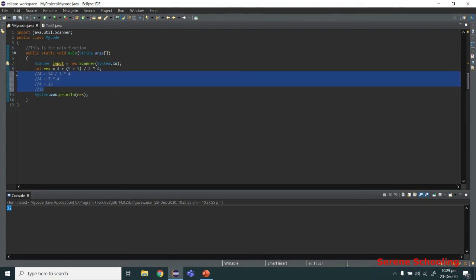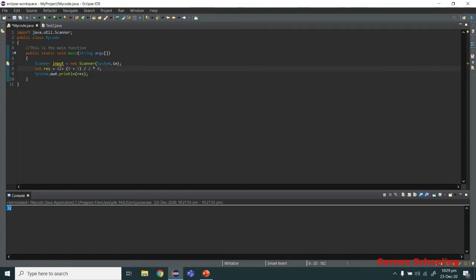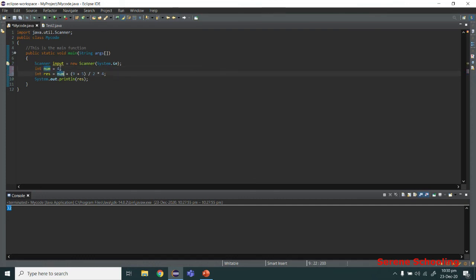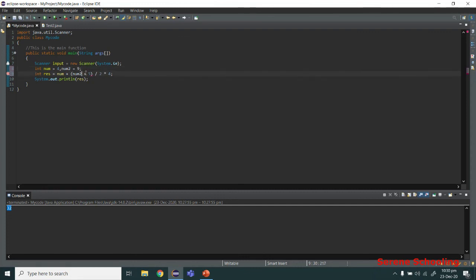You can replace these literal numbers with variables — for example, instead of 4 I can write num and store 4 into num; instead of 9 I can write num2 and store it into a variable. Let's run it. As you can see, 32 is still getting printed. You can use variables or literal numbers — they work the same way.